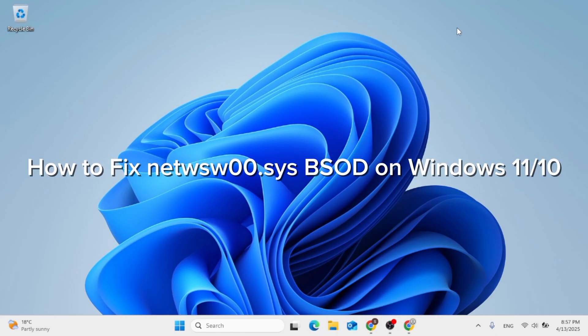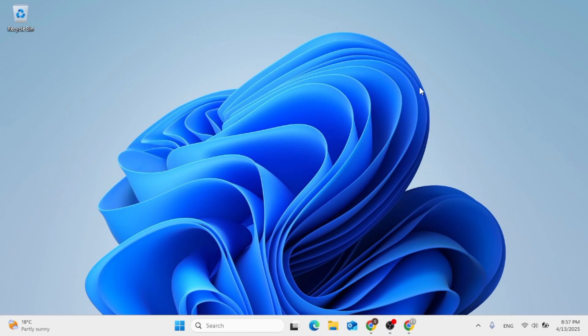In this video, I'm going to show you how to fix if this message pops up for you. Net WSW000Sys Blue Screen Issue on Windows 11 or Windows 10 Computer.